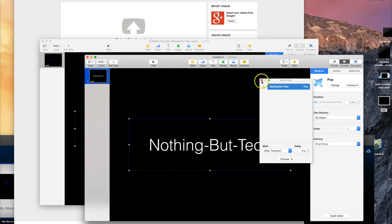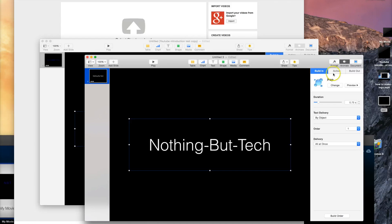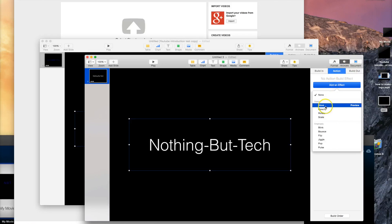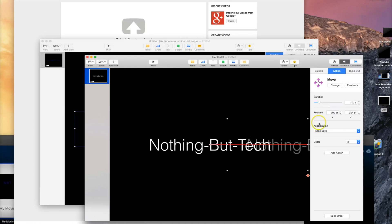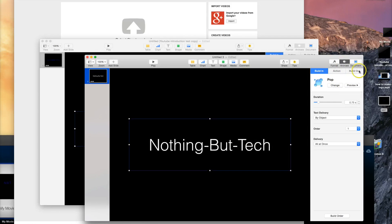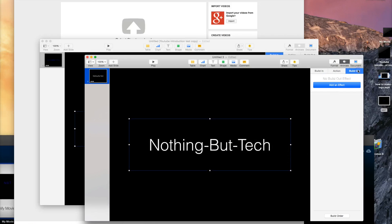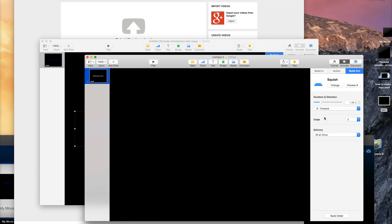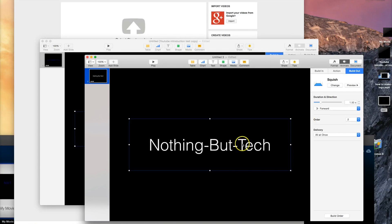For the action, I kept it as nothing — you can add an action like Move and it would move that way, but I'm not going to add one. I'll leave it as no action. If you want a different kind of logo you could explore that. For the build out, I used this effect which brings it up.